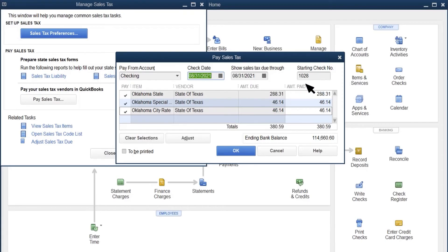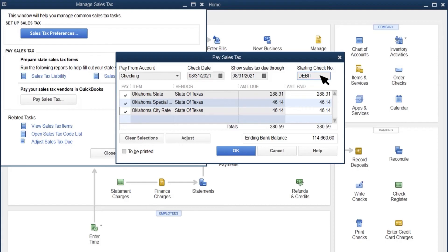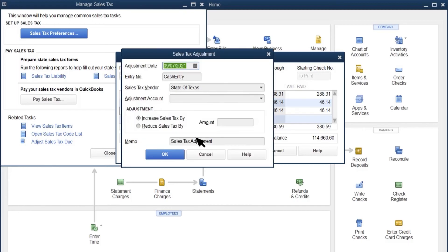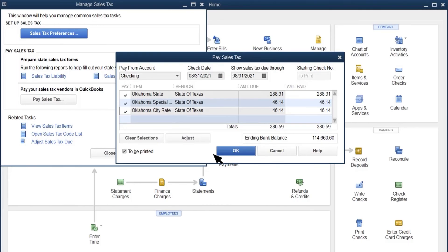And in Starting Check Number, enter how you paid it, such as ACH, debit, or a handwritten check number. If you want QuickBooks to print a check instead, select To Be Printed. If you owe more or less than what you see for the total, check which taxes you've selected, or select the Adjust button to add or subtract taxes you owe that aren't in QuickBooks. Once you select everything you paid, select OK.